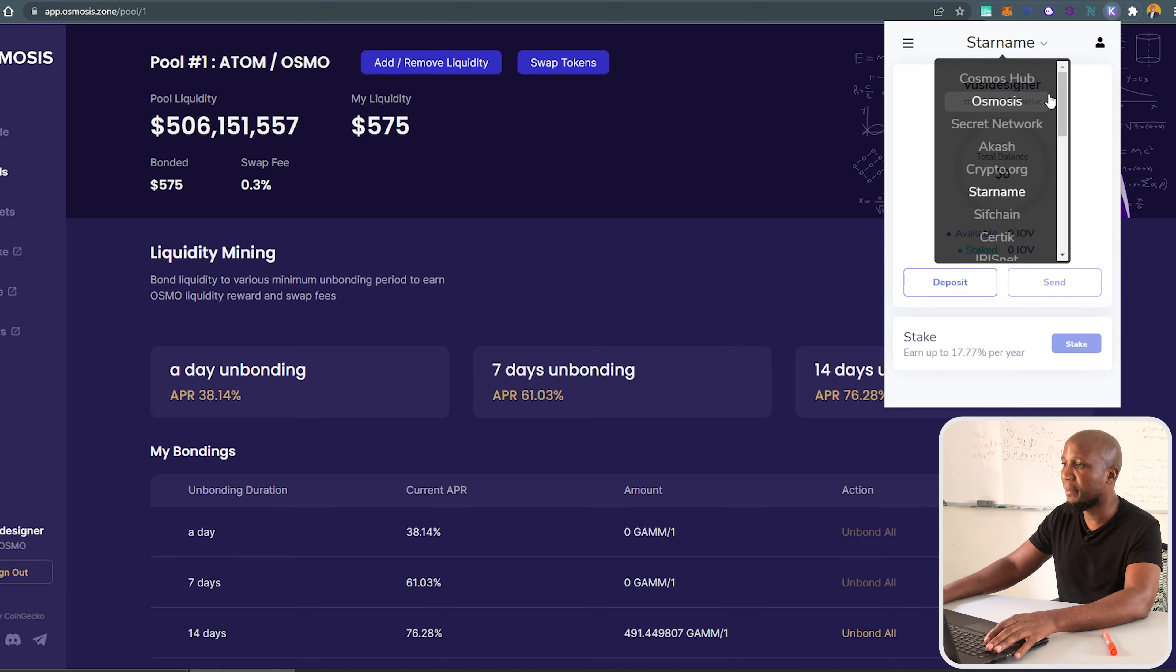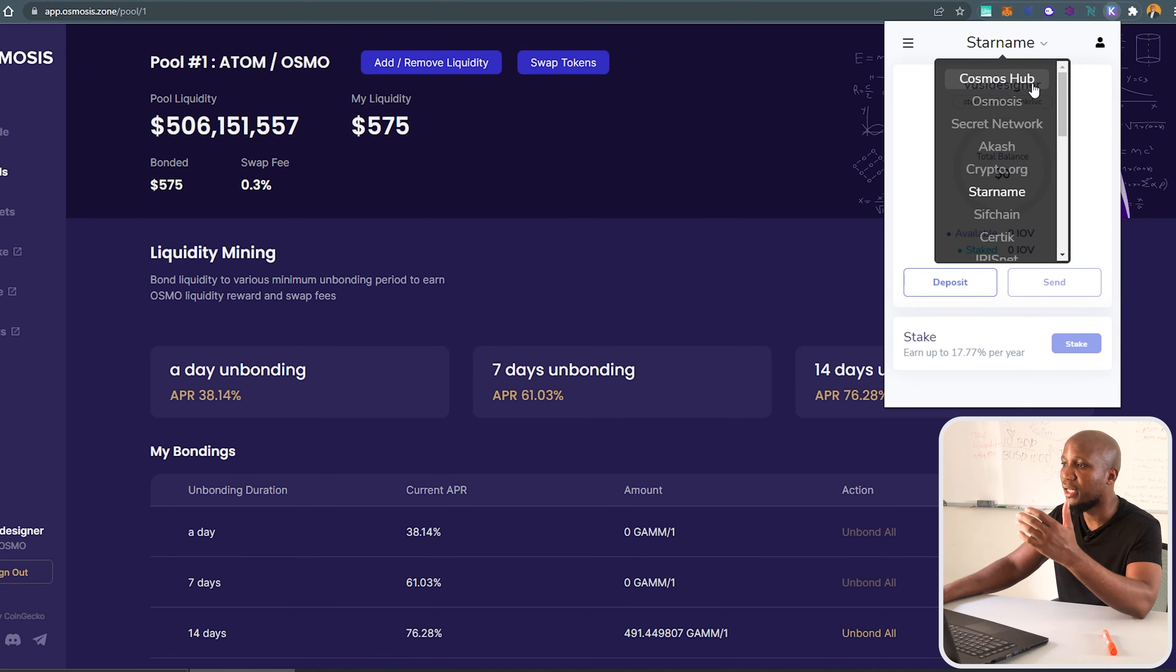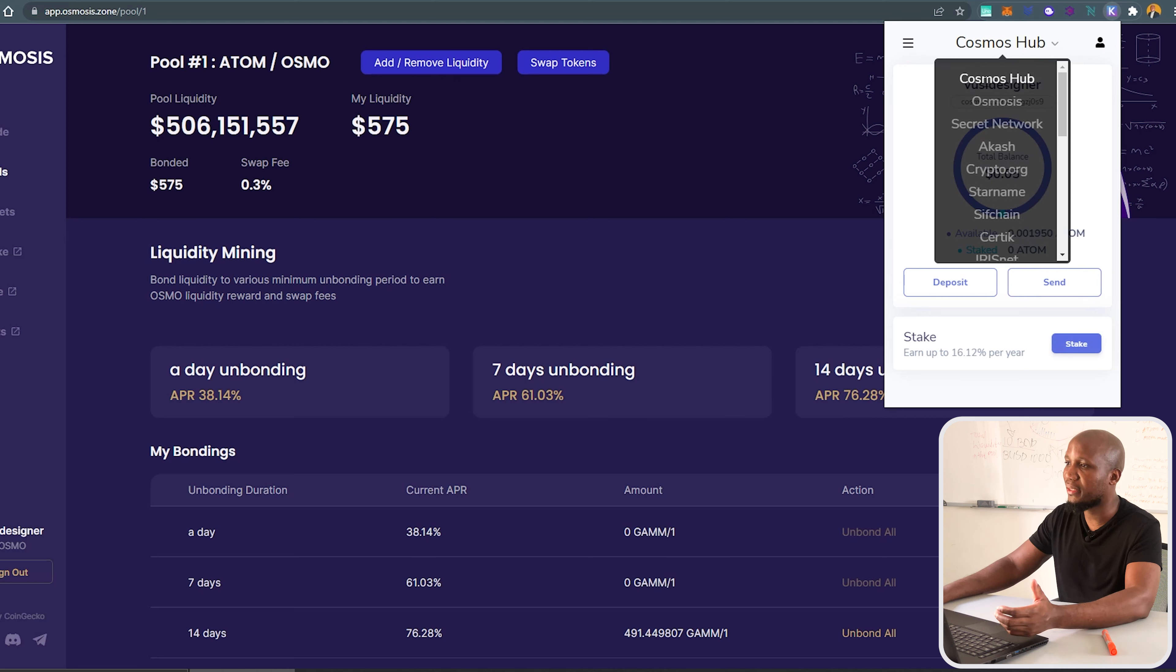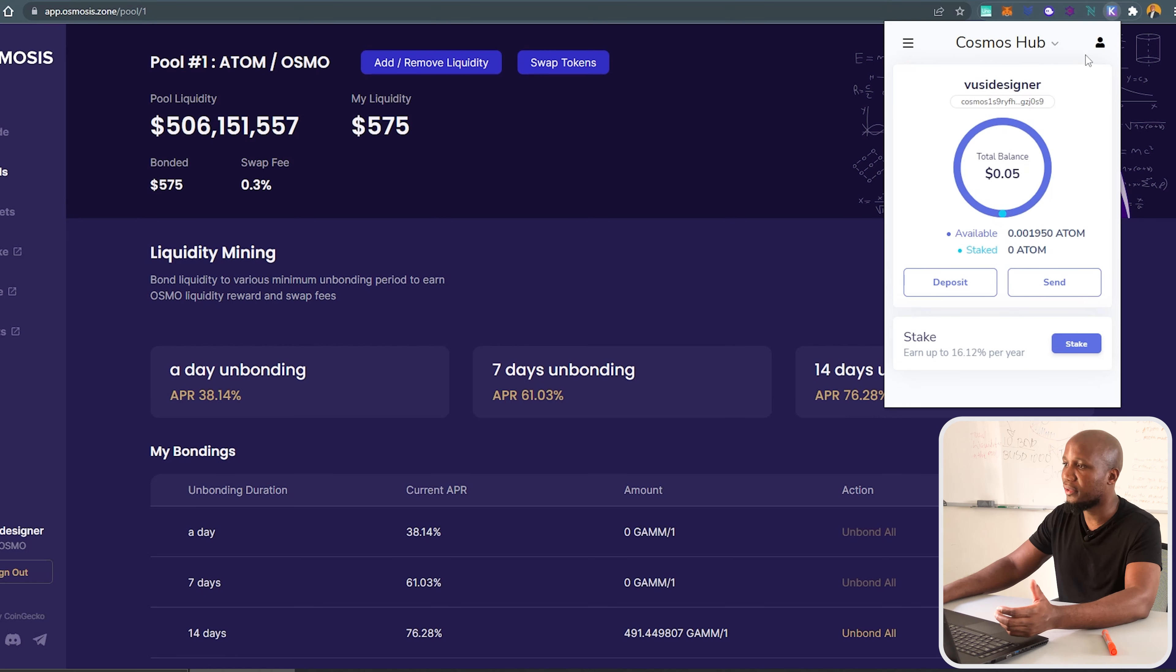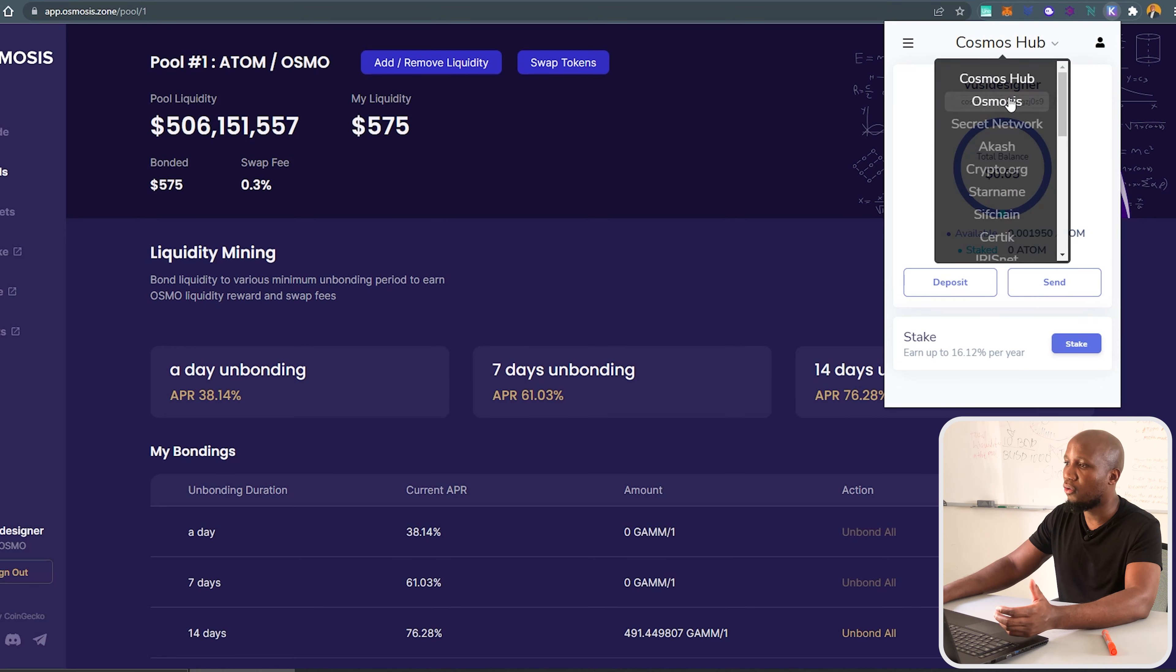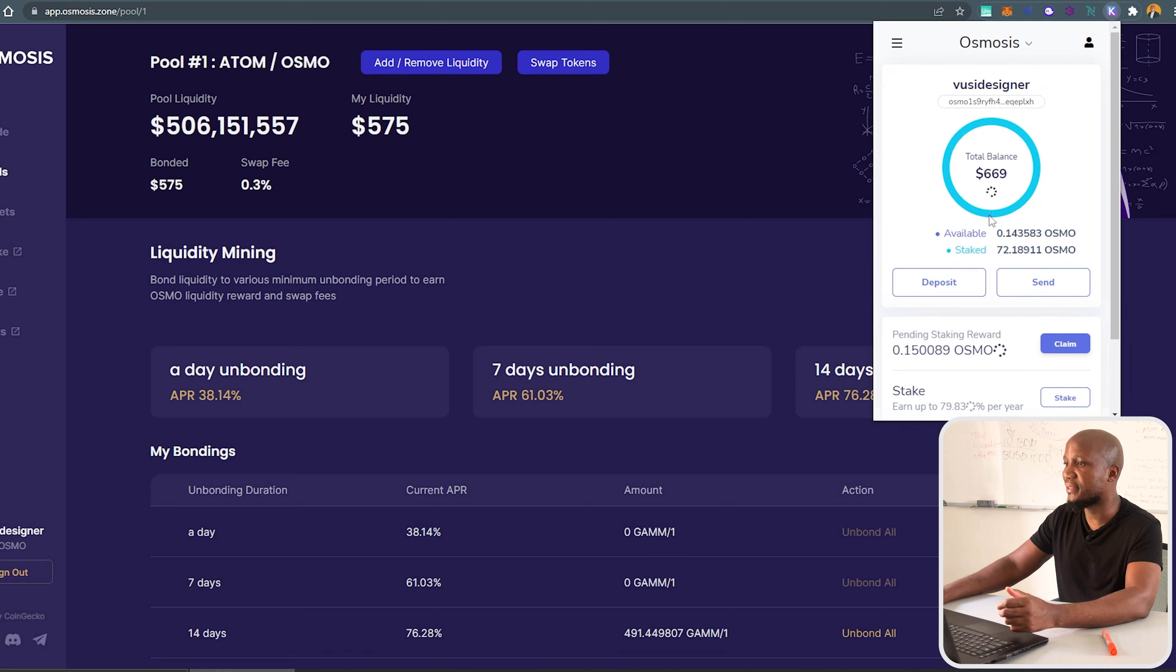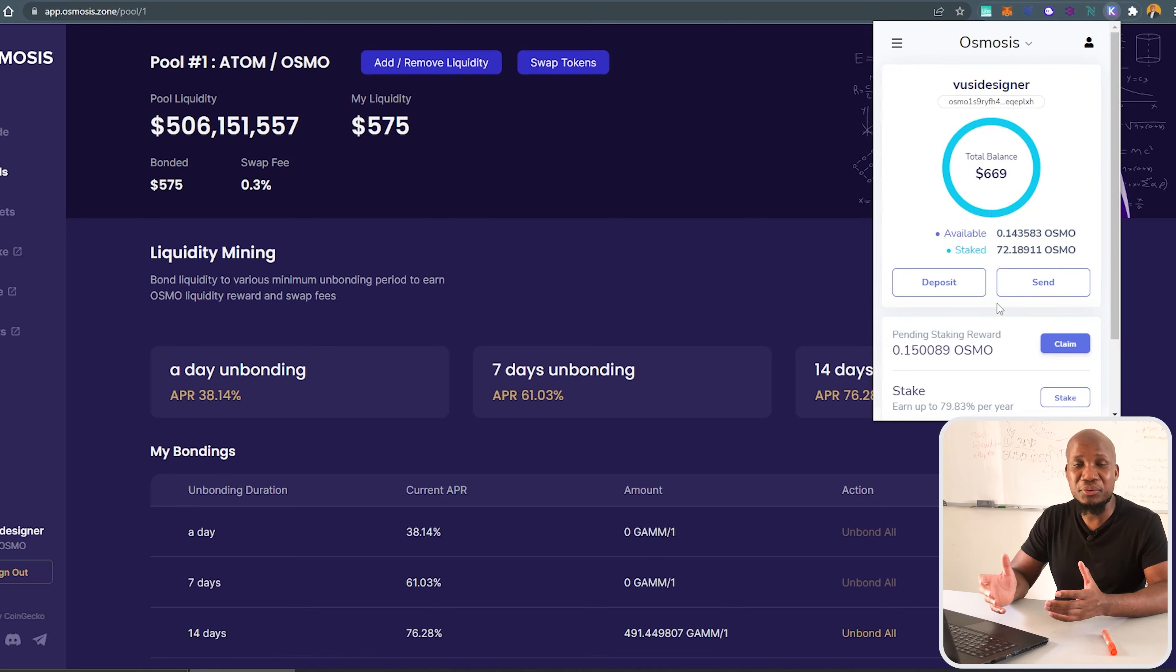You can obviously come and change all the blockchains or the protocols. For example, if you want to click on Cosmos, you can click on this one. Or if you want to click on Osmosis, you can click on this one. You can see here I have a little bit of funds.